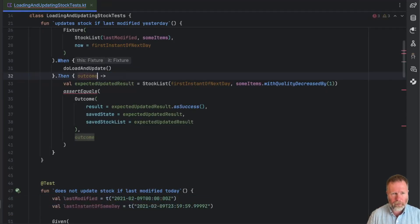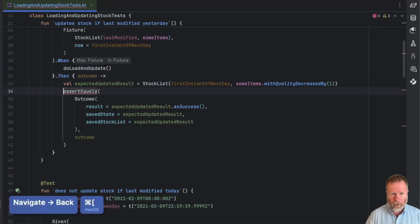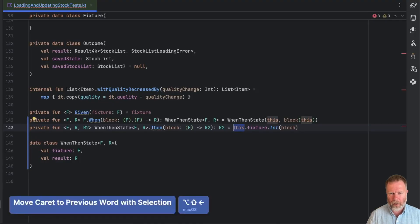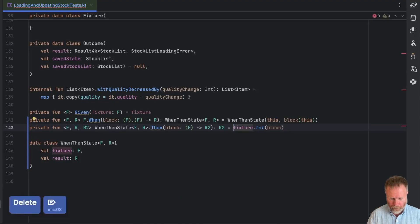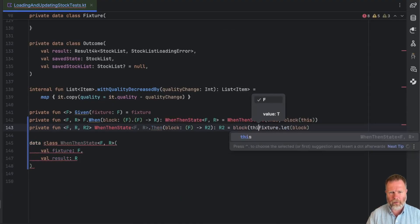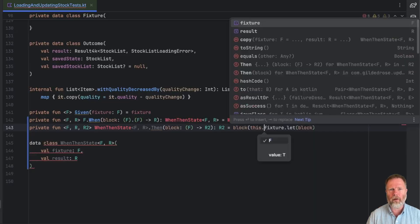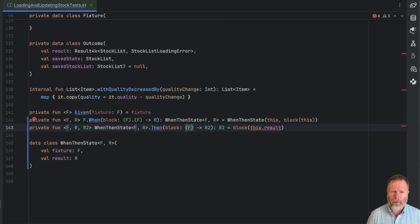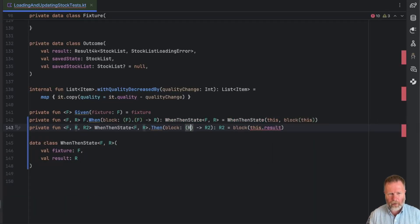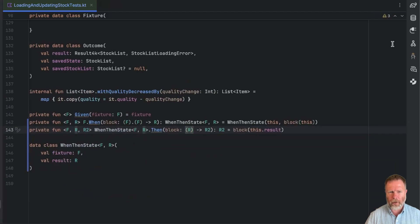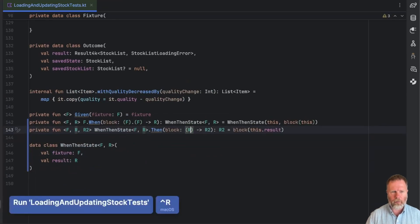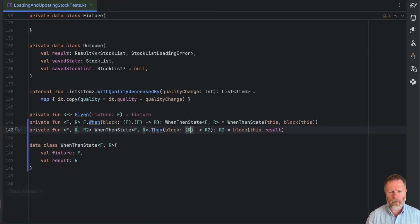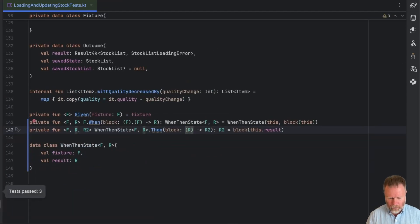This looks like this outcome isn't the type we think it is. We're passing the fixture as the parameter of that then block. So what I really want to say in here is we want to take the block and invoke it on this dot result. The block doesn't want to take an F, the block wants to take an R. And as if by magic all the errors disappear.